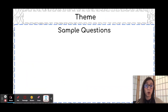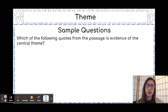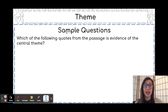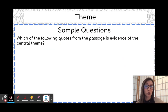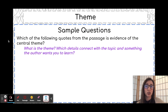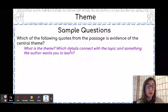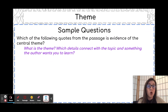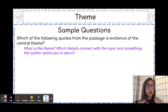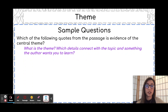Let's look at some sample questions you might see on a test. The first question is: 'Which of the following quotes from the passage is evidence of the central theme?' This is asking which details support the theme. You have to work backwards — start by determining what the theme is using the steps from the previous slide, then figure out which details you would have used to help determine that theme, or which of the answer choices actually prove that theme.